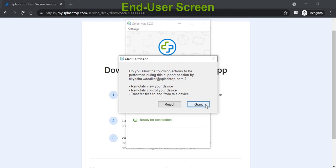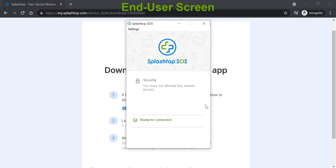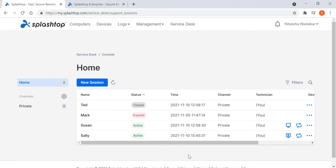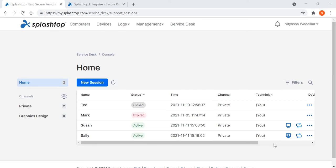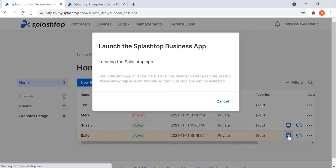There is no longer the need for the end user to pass the session code back to the technician, as in the traditional support workflow. Notice that once the permission is granted, the icon here changed, telling the technician that he or she can remote in and take control.